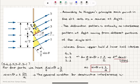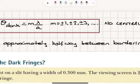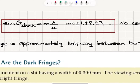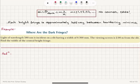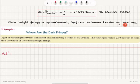The general condition for destructive interference is sine theta equals plus or minus m lambda over a, where m equals plus or minus one, two, three, etc. Note that m equals zero does not exist because the central region is bright, not dark.